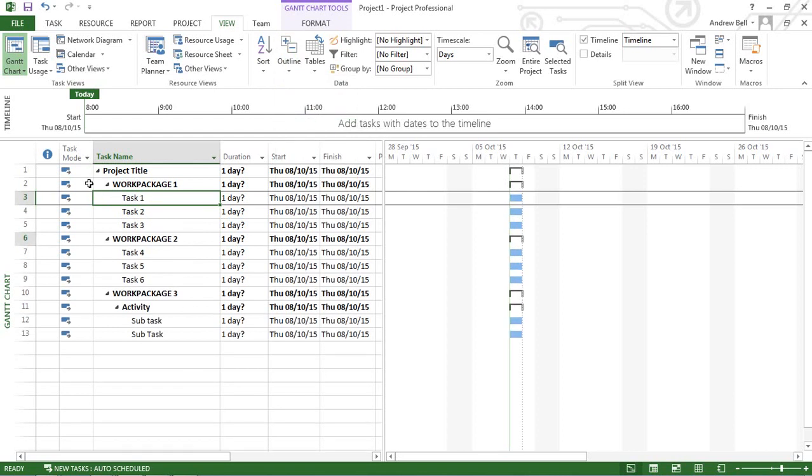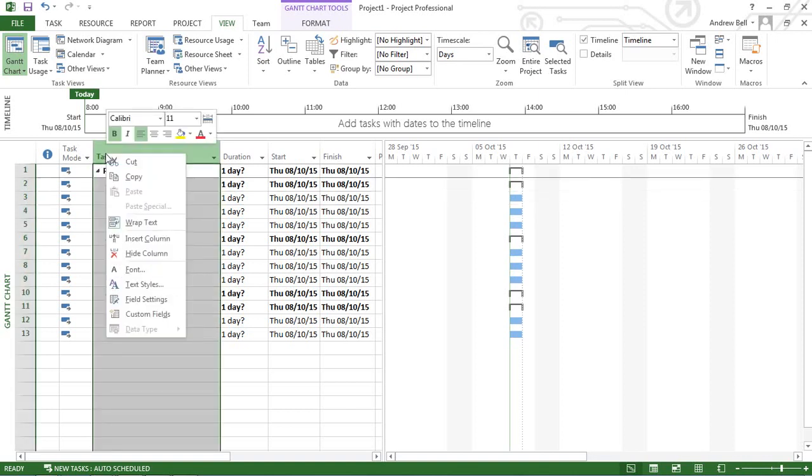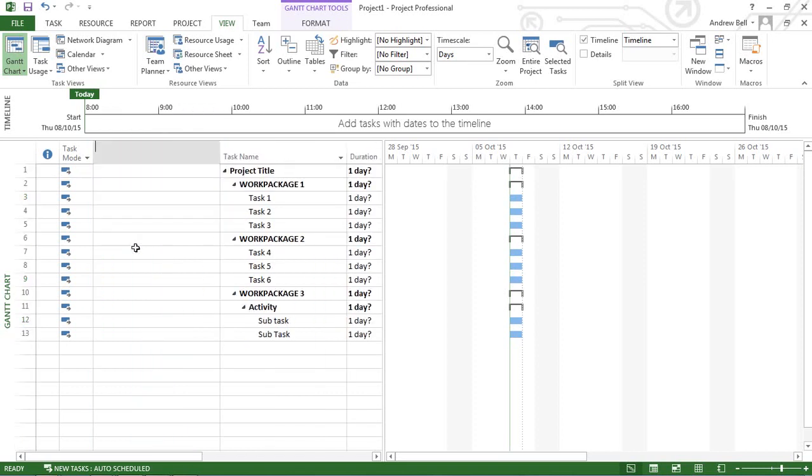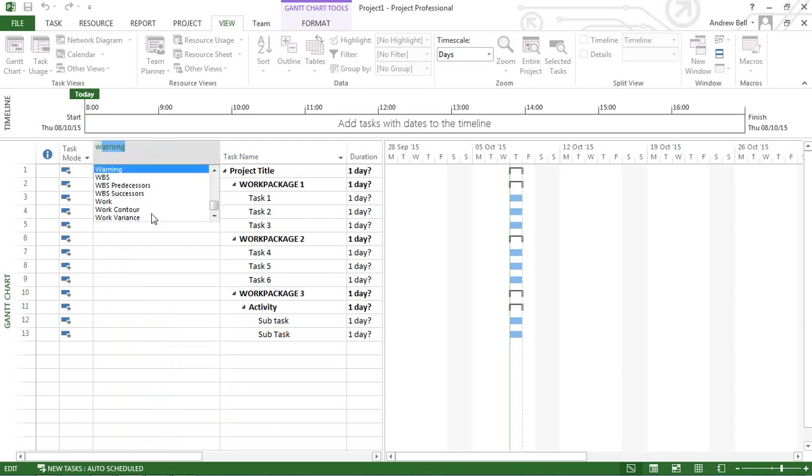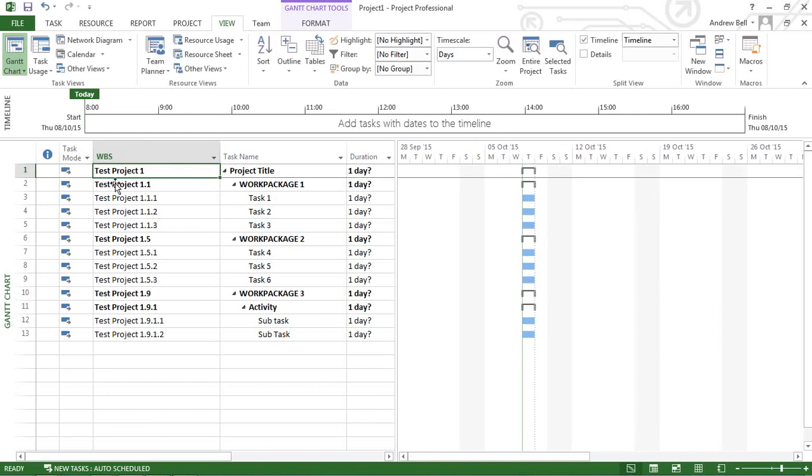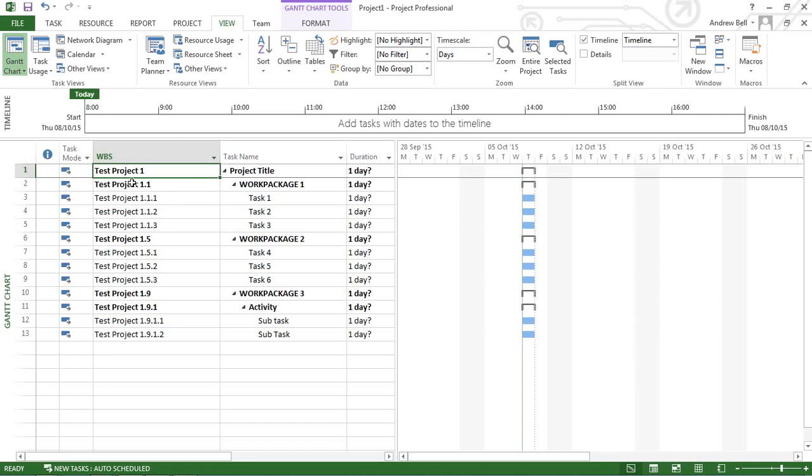Another feature is to insert the work breakdown code. I'm going to right-click in this heading area to insert a column, and the column I want is the WBS field. So I type W and it jumps to all those field names beginning with W. There's WBS. And there's my codes: one, one point one, one point one point one. That's my three levels. I've got four levels. And previously I had set up this to have a default prefix of test project.